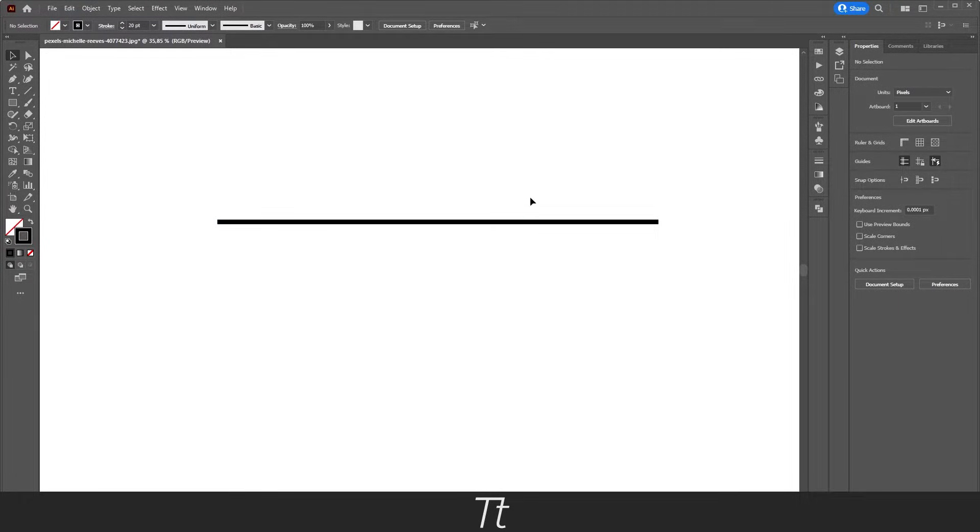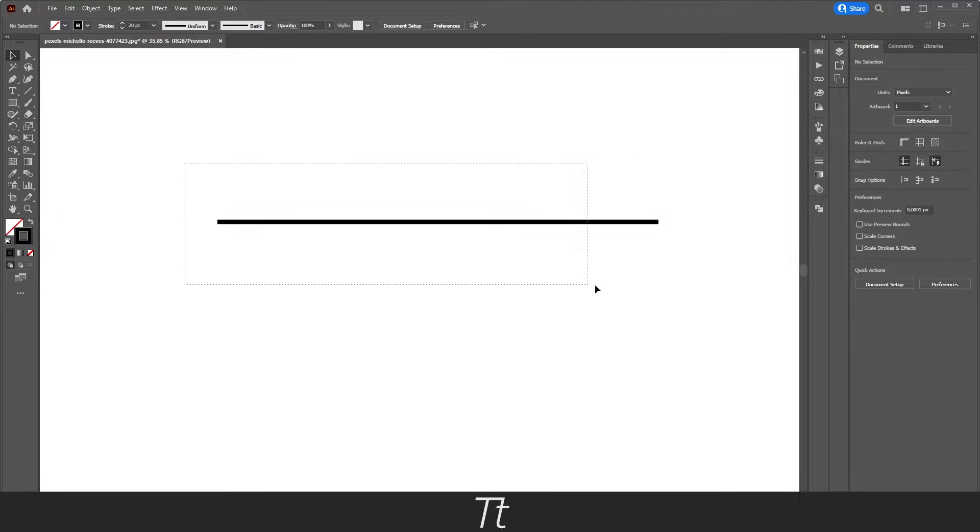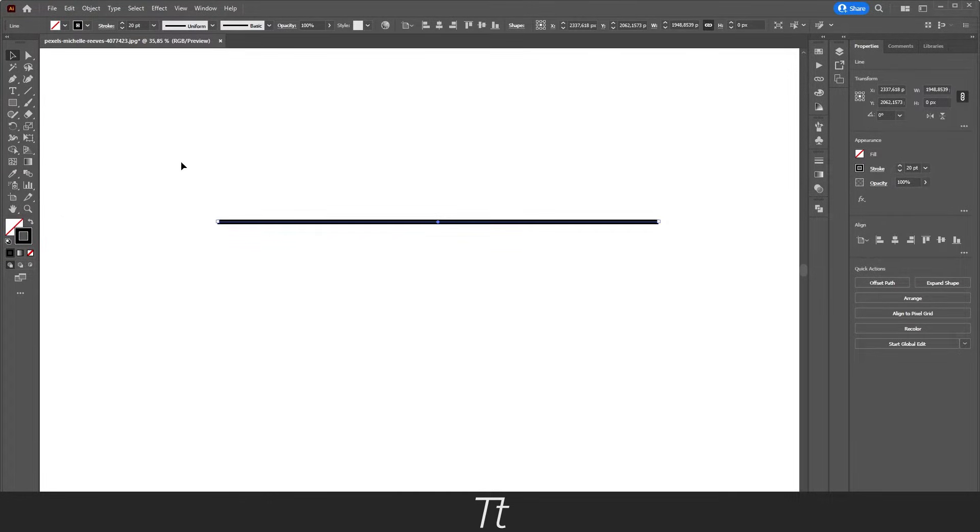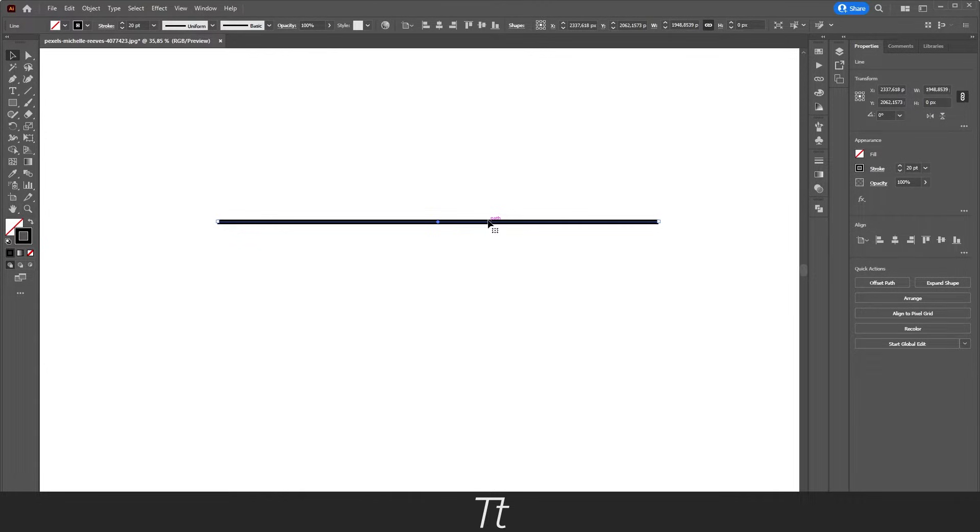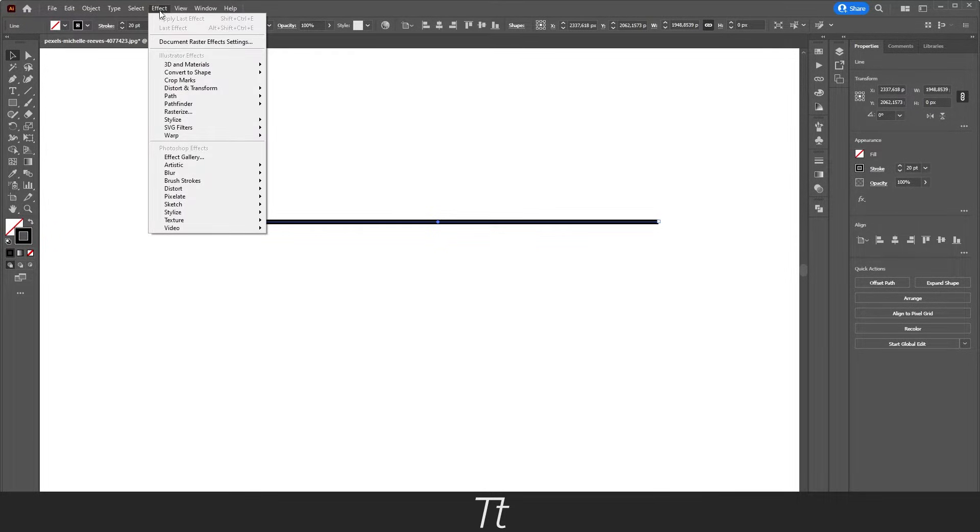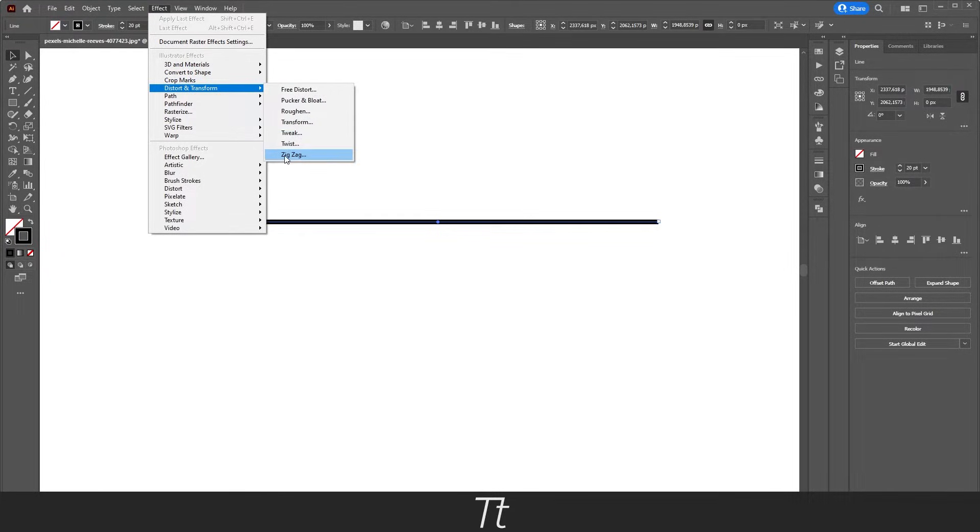Okay, so now we have created this normal line, and we are now actually ready to create this wavy line. So to do that, first select our line right here. You can just drag here or press on it to select it. Then you want to go up to effects, go down to distort and transform, and choose this zigzag.